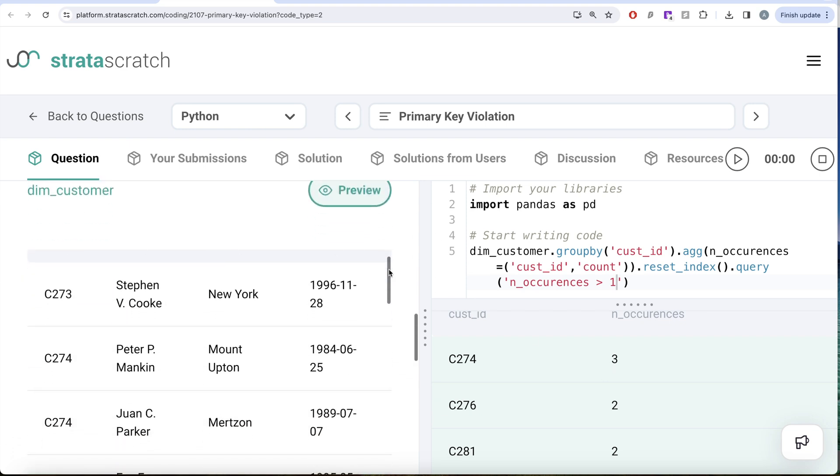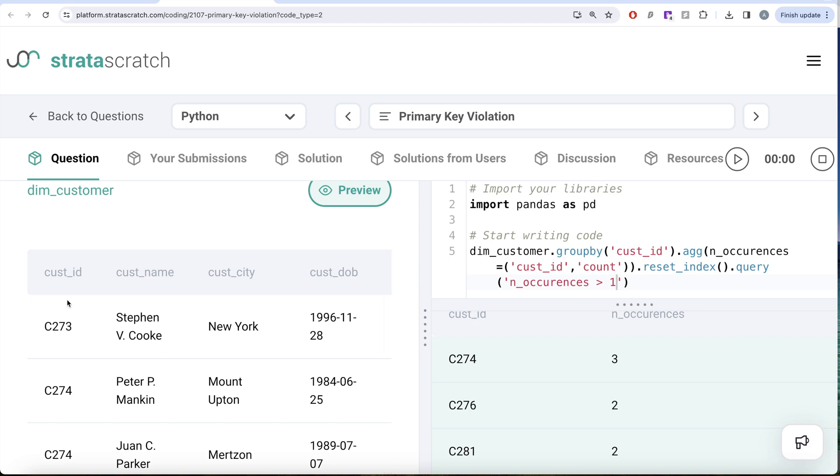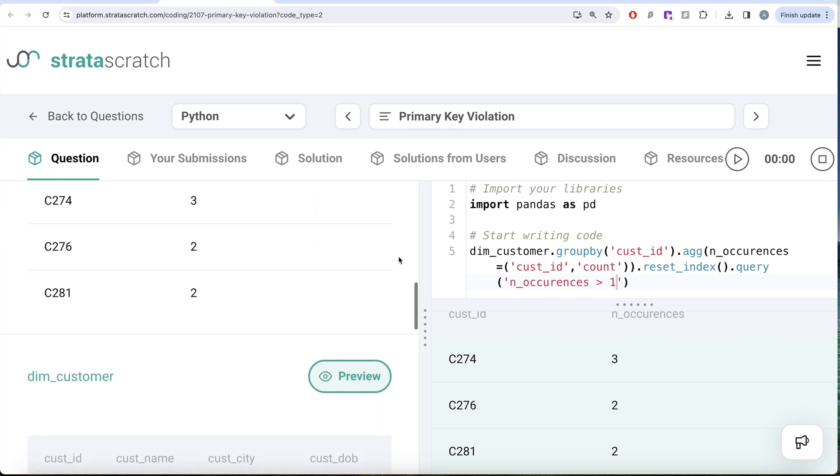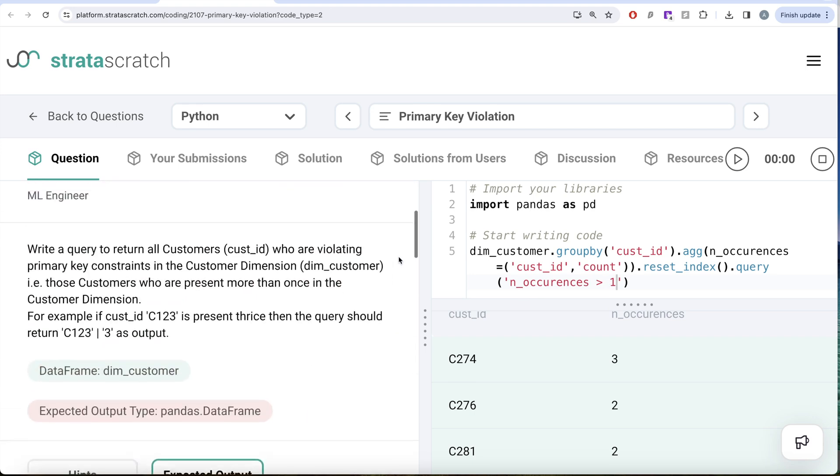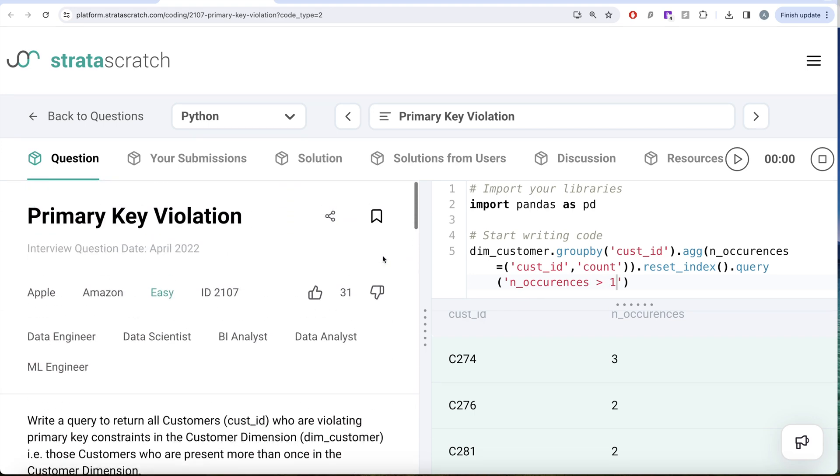What we did was firstly, we grouped by the customer ID and then used the customer ID column to count how many times this customer ID is present. Once we had that, then we reset the index so that we have customer ID and n_occurrences as columns. And then out of that, we are only going to keep those rows where number of occurrences is greater than one because that by definition violates the primary key rule. So this is how I do it.